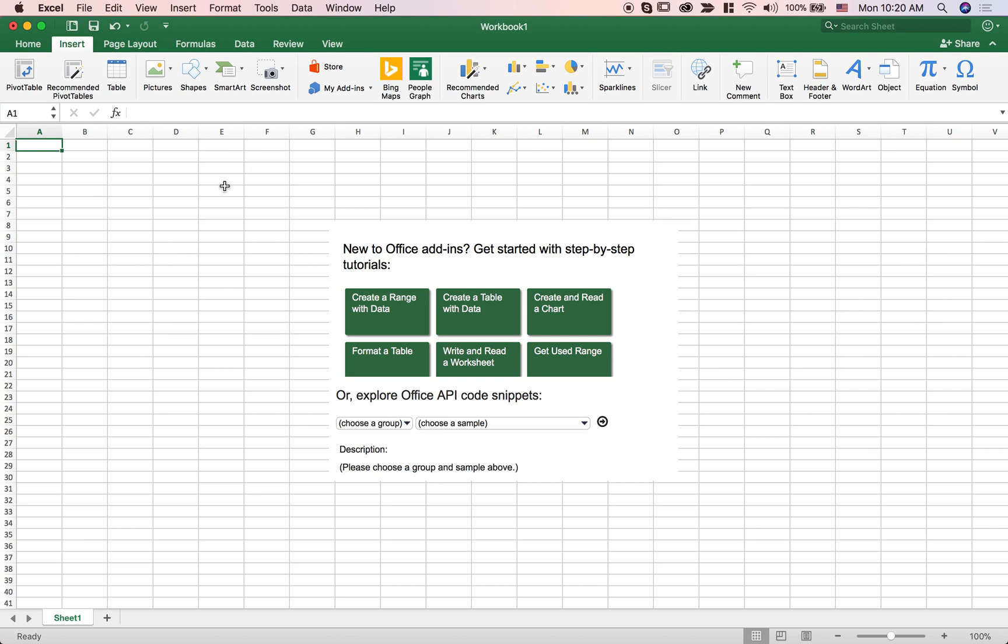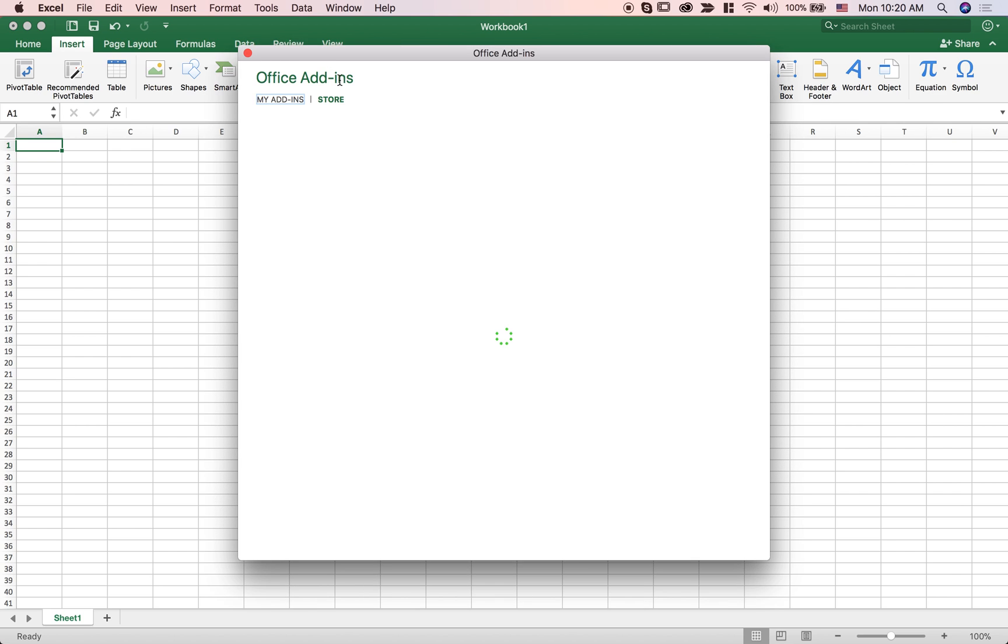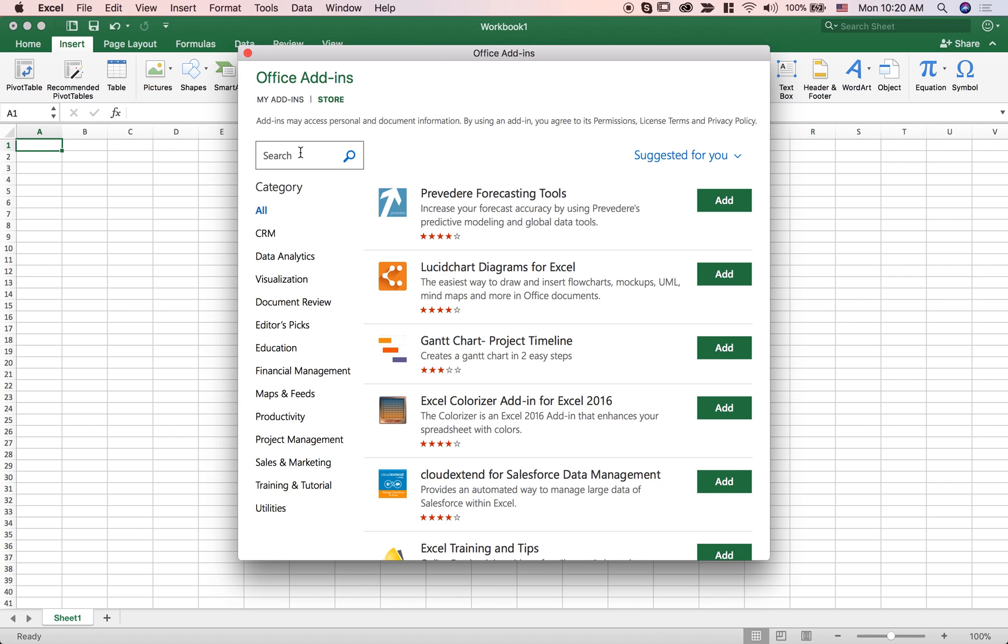So I have with me here an Excel worksheet. It's just an empty workbook and if I go to the Office Store, press insert, click on store and look for this add-in called API tutorial.